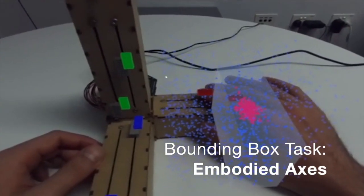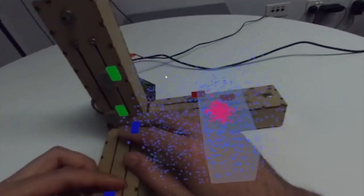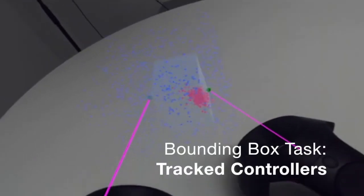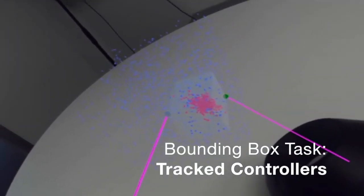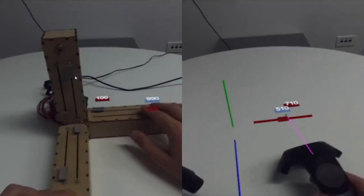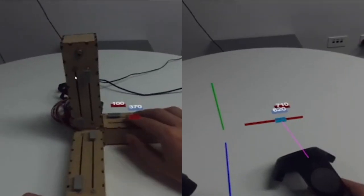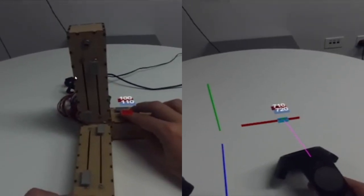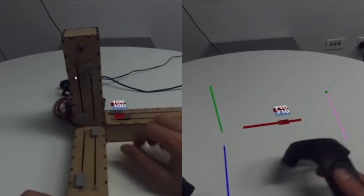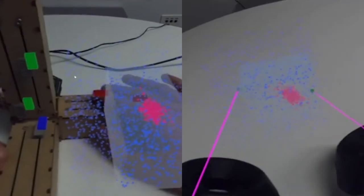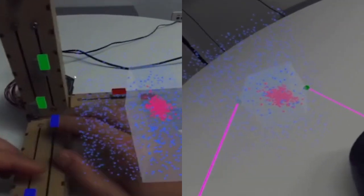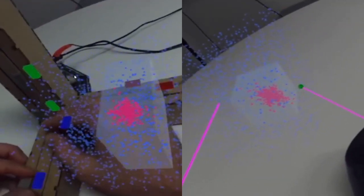The third task was a bounding box task, where participants had to select a 3D volume. The Embodied Axes was found to be faster and more accurate for the target task, and more accurate but slower for the bounding box task. No significant difference was found in the slice finding task.